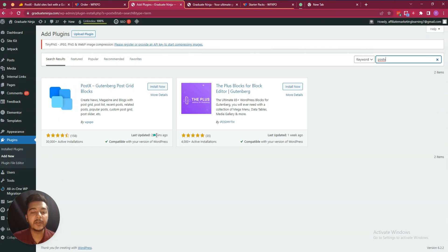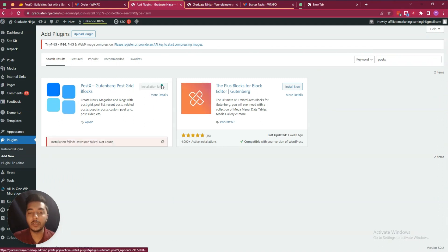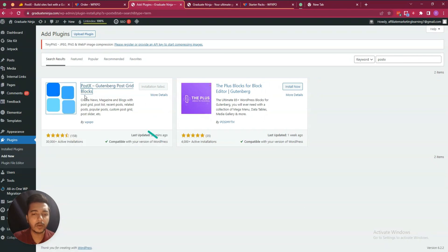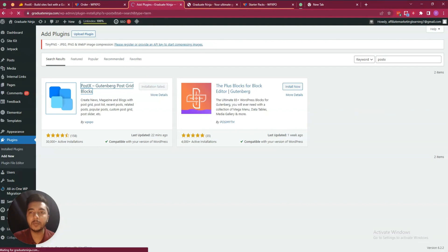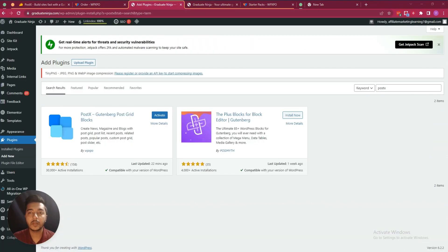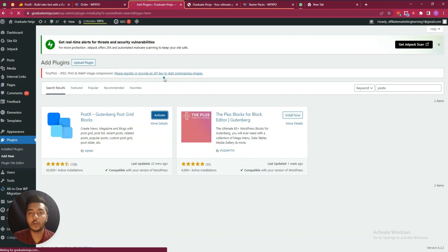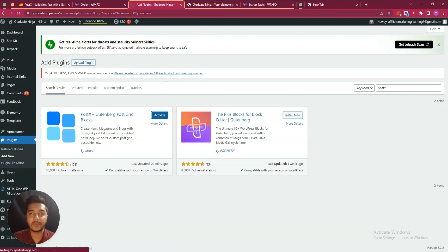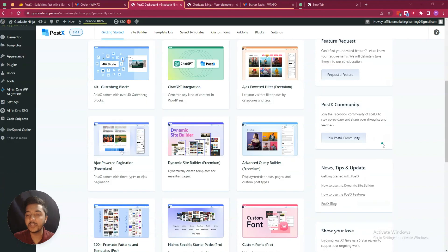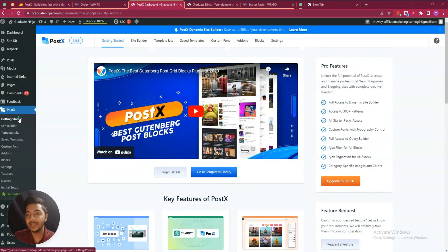The free plugin has been updated 22 minutes ago. There was a download issue but after reloading it has been installed. Click Activate and it will be activated. In this way you have to install the free plugin of Postex first, and then you will get this interface.